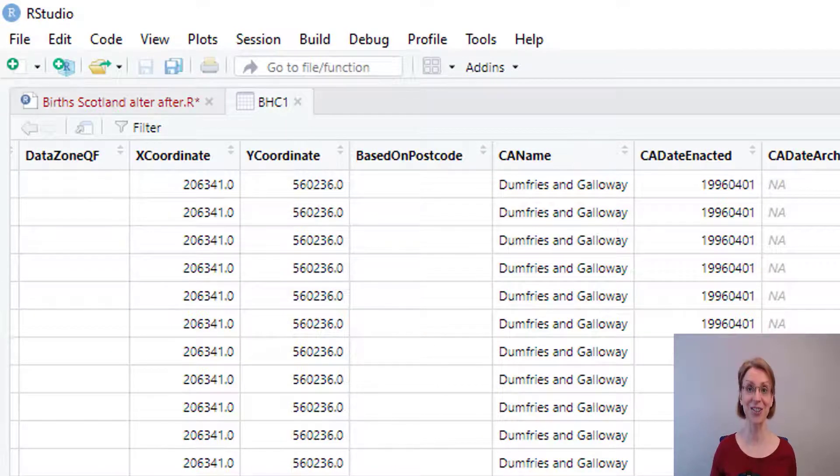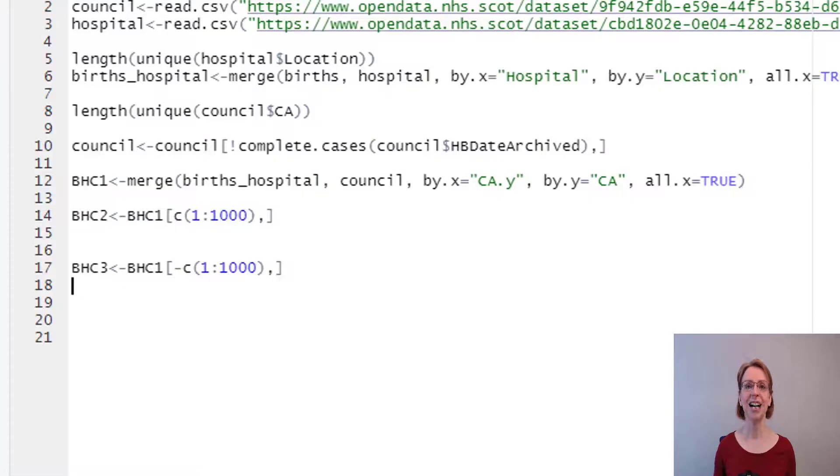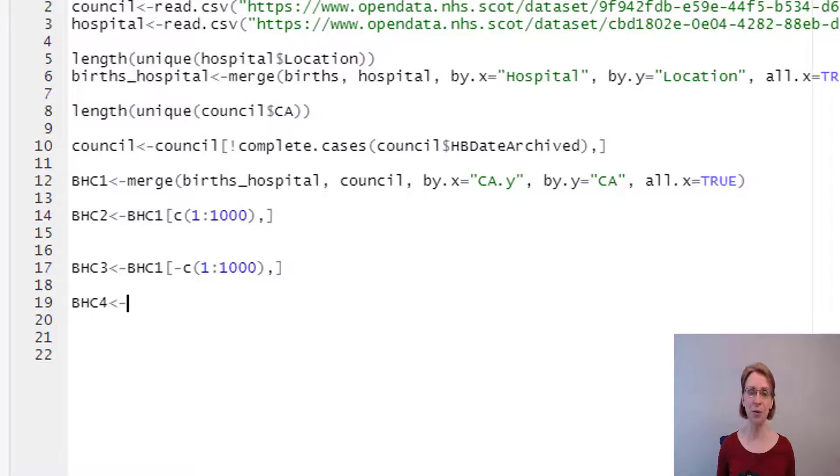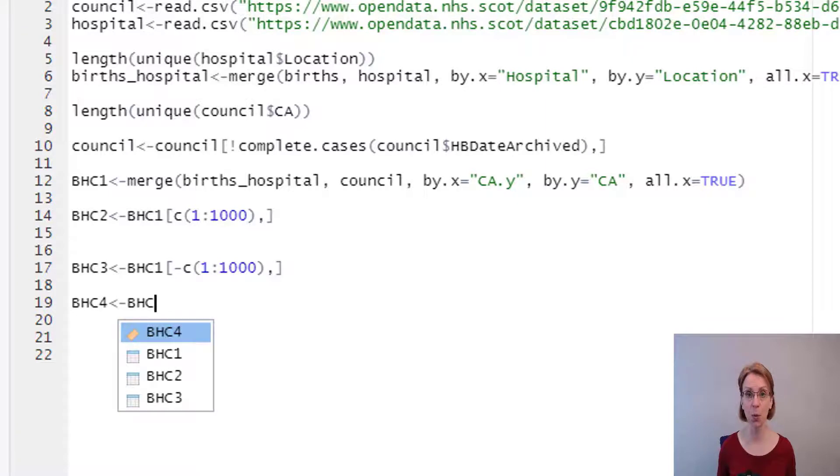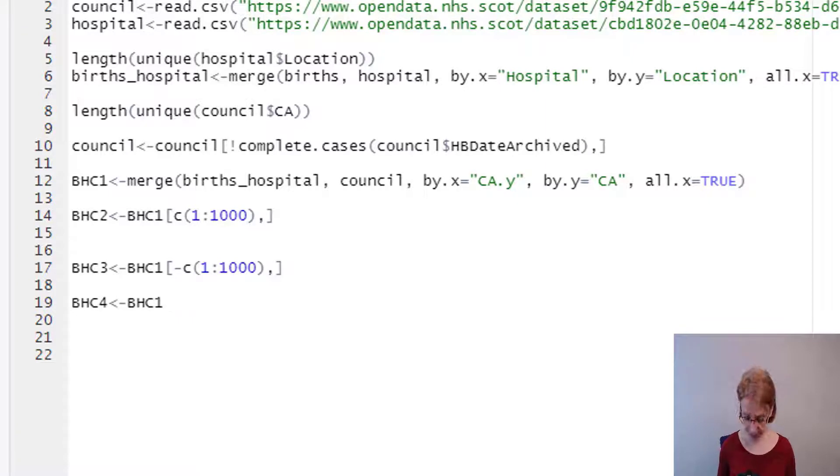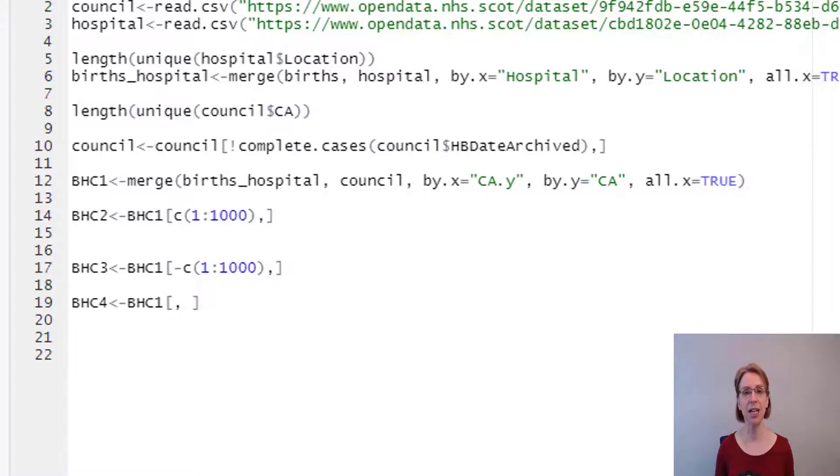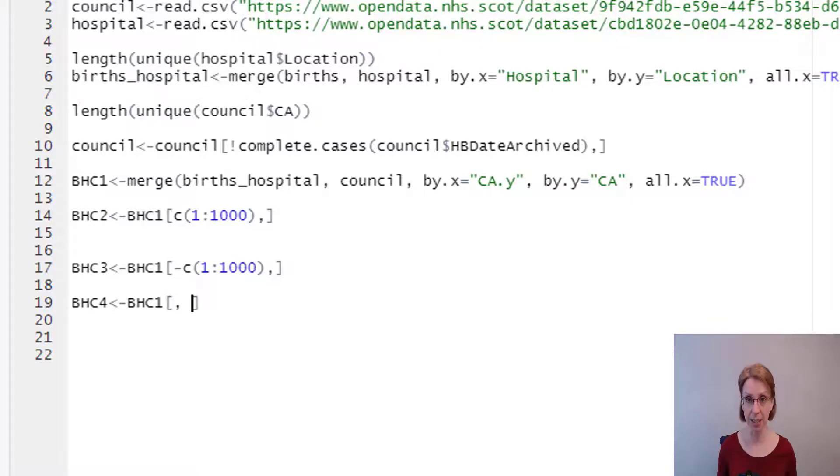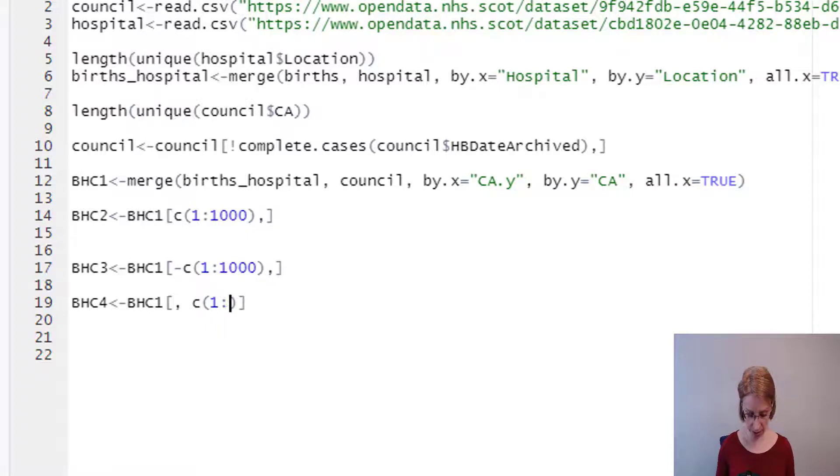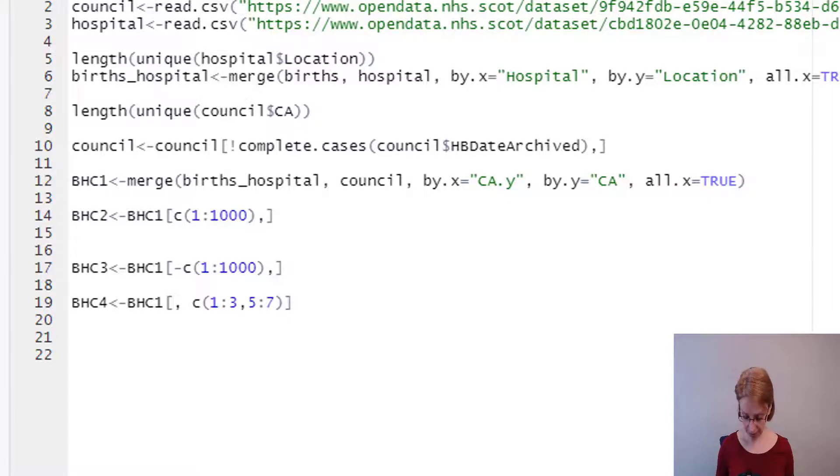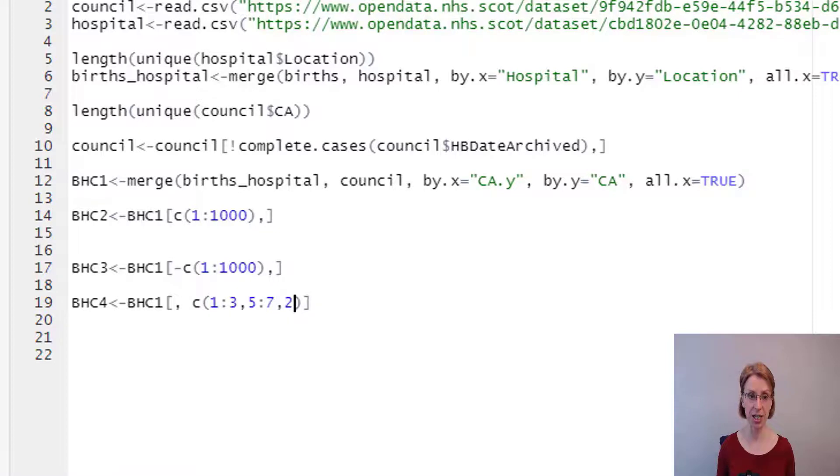Let's go back to our R script. I will set up a new data frame again, call it BHC4. Again I will feed in my original data set BHC1, open square brackets. This time I want to keep all the observations, so I put a comma and then I put in which variables I would like to keep. So again we're creating a list, so C, open brackets. I want to keep from 1 to 3, then I would like to keep from 5 to 7, and then comma and then I would like number 21.